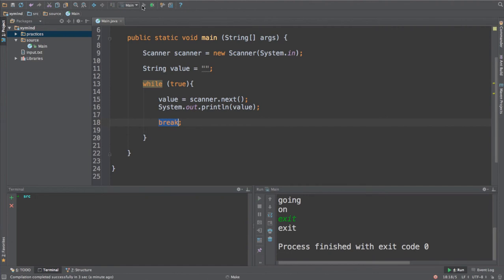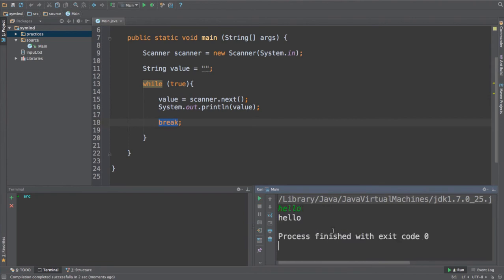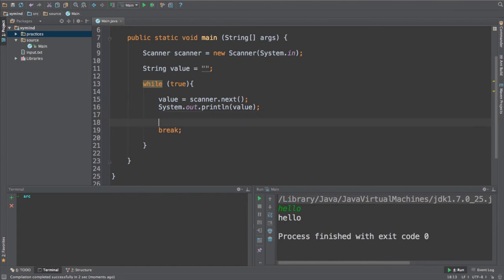You run the code, you will get, for example, a simple message, hello. And then the program will end. Now, the way to use the break statement is that you actually do some check, for example, using the if statement.